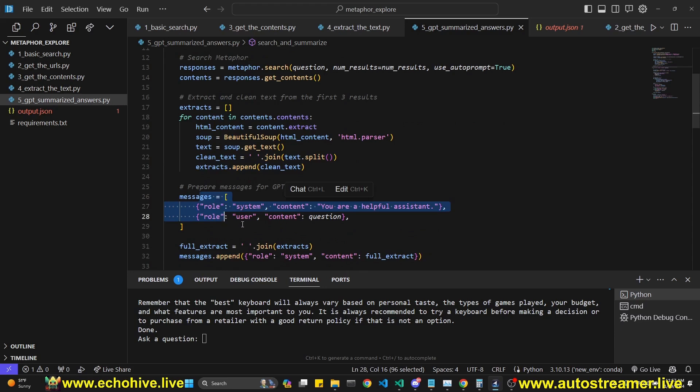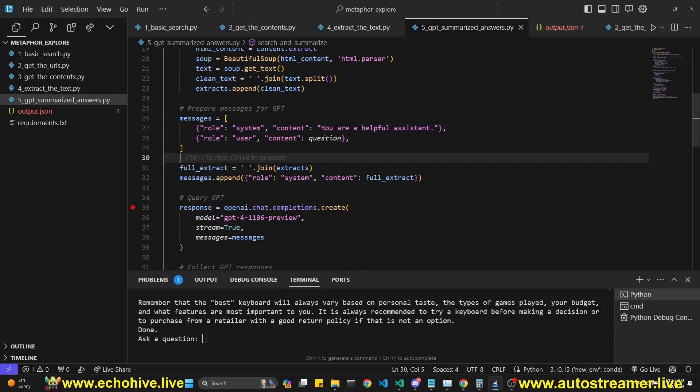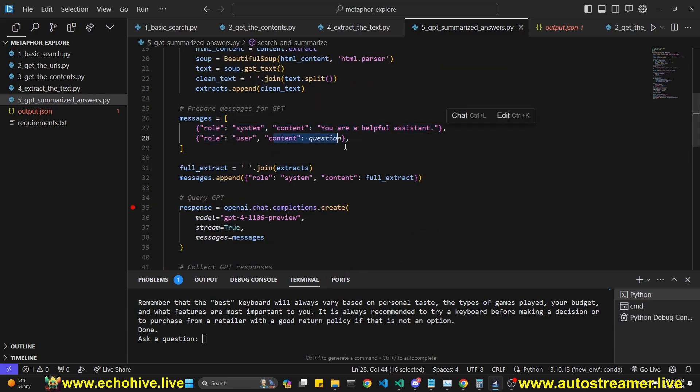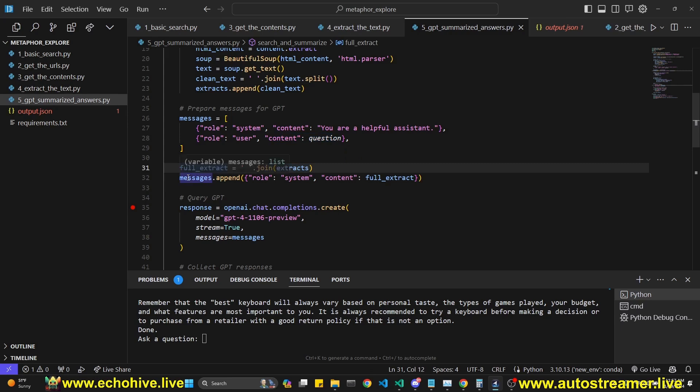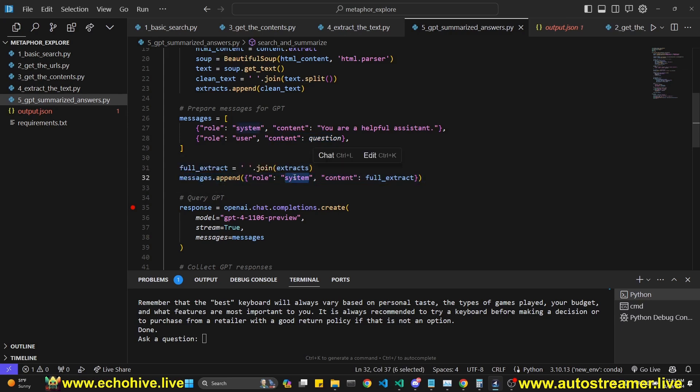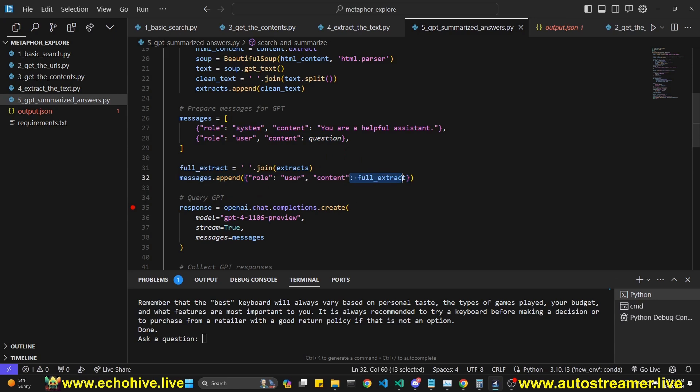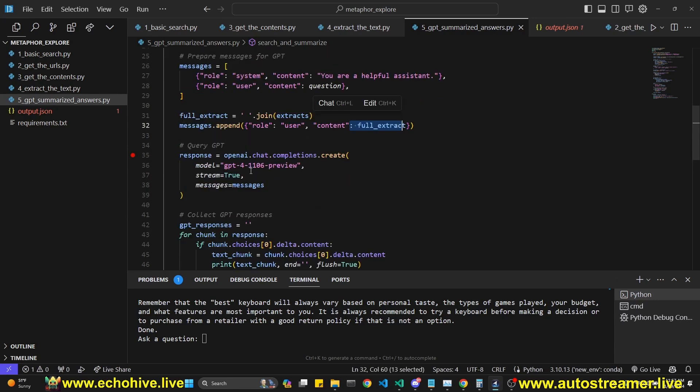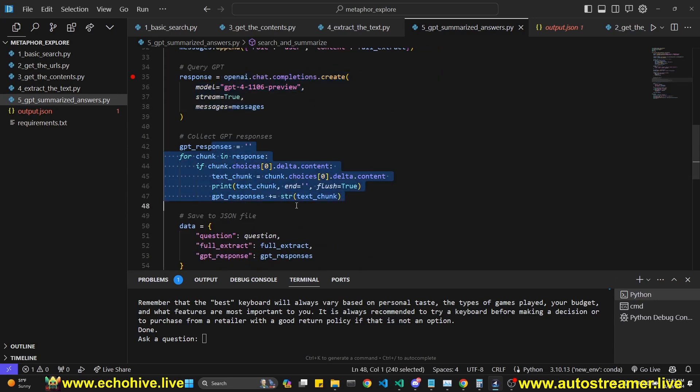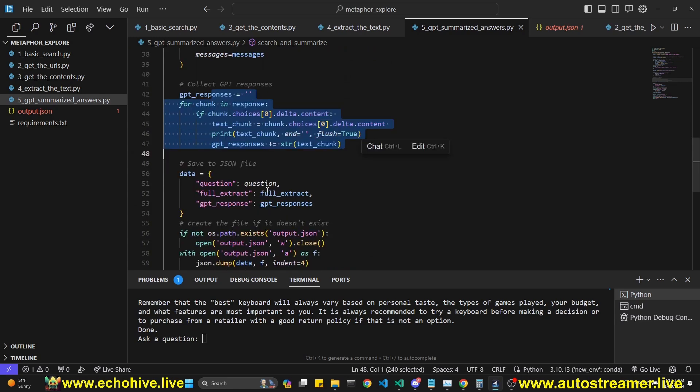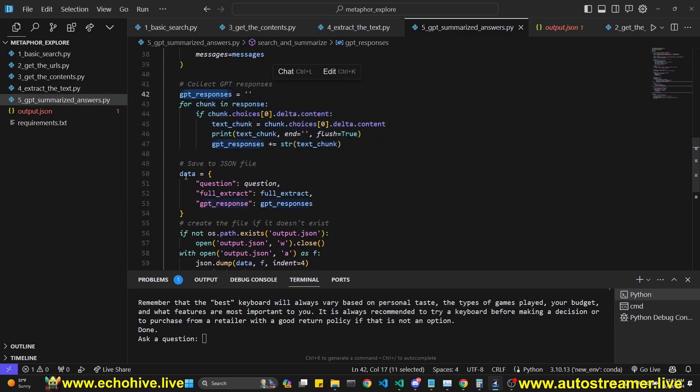Then we initialize our messages to GPT. It's just saying, you're a helpful assistant, putting the user question as a message, as the role user. And then we join the extracts into a string and then we append it. Here we can actually append it as the user, as the full extract. Now we make a call to GPT-4 with streaming so we can print the responses as they are being generated.